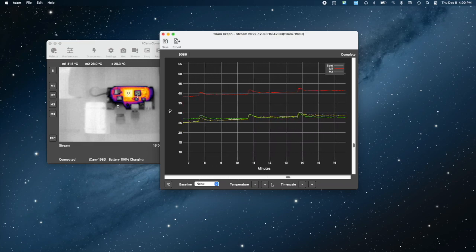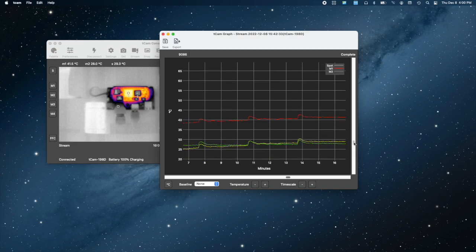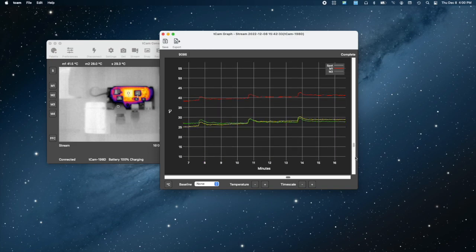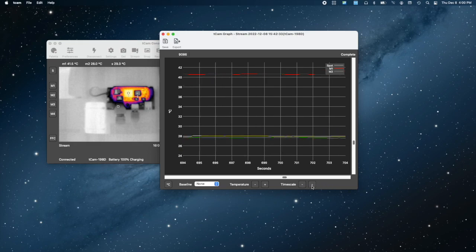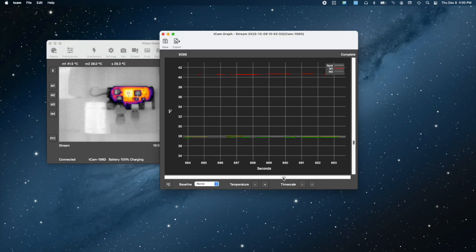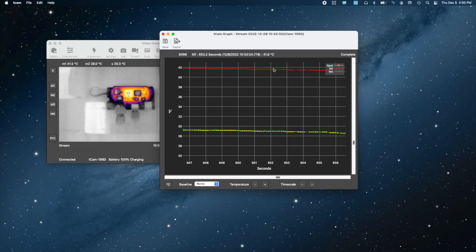In this graph, you can plainly see the Lepton sensor performing a flat field correction every three minutes, which unfortunately is something you need to be aware of as it takes a few seconds for the sensor to settle down afterwards. Individual temperature points can be displayed by mousing over the trace.